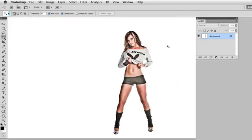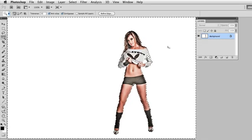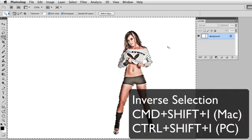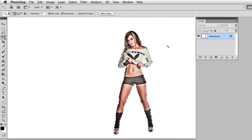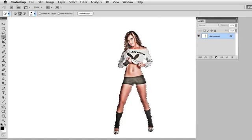I'm going to start by making a selection of the model that I have on screen. I'll use the magic wand to grab the background, and then I do Command-Shift-I — which would be Control-Shift-I on a PC — to select the model by doing an inverse. I'll clean this up using the quick selection tool, painting around her arm and knocking out a spot around her elbow. That selection looks like it'll work pretty well.